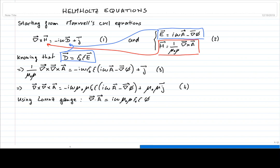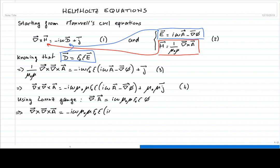With the Lorentz gauge, we can inject this into the right-hand side of equation 4 to substitute the gradient of the scalar potential. We rewrite the left-hand side as is — the curl of the curl of the vector potential — and on the right-hand side we have negative i omega mu-naught mu epsilon-naught epsilon times i omega A, and we substitute to obtain the gradient of the divergence of the vector potential, plus mu-naught mu times the current density.